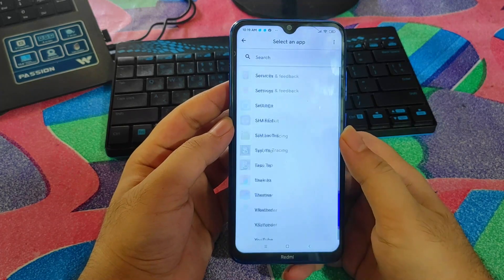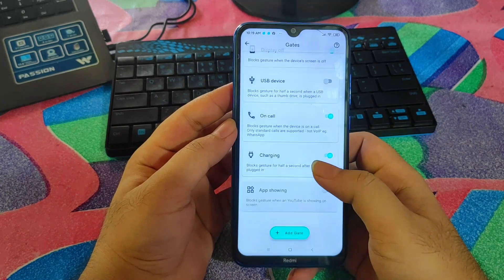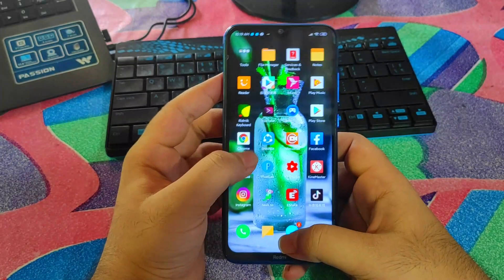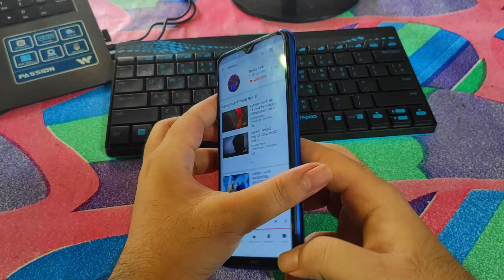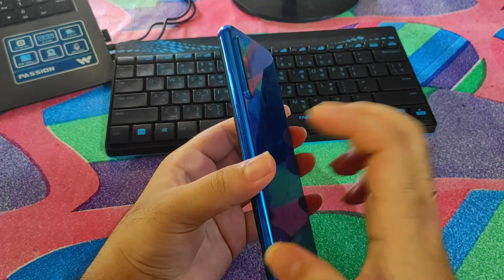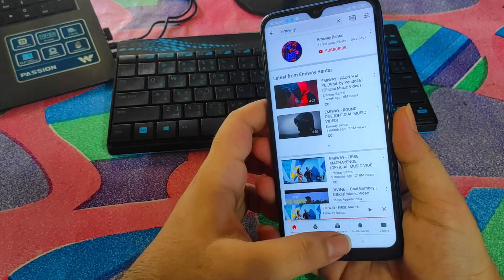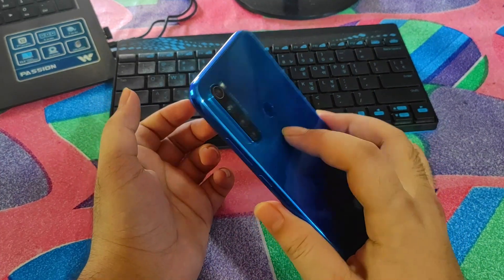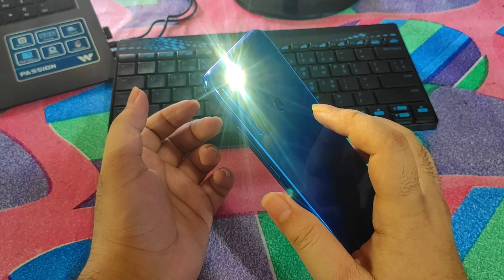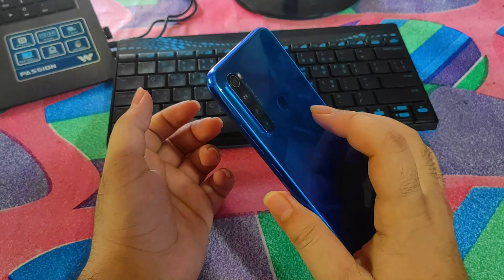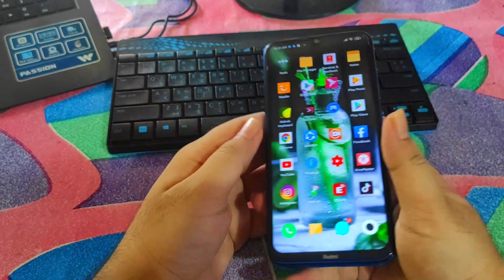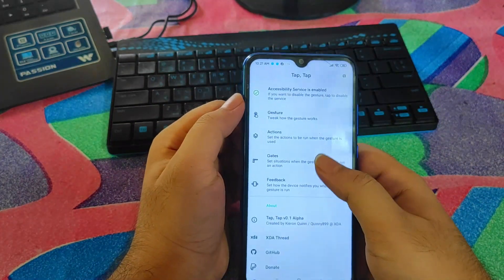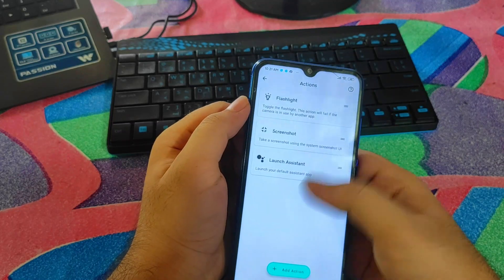You can also add specific apps — for example, when playing PUBG Mobile, the feature will not work so you don't accidentally take a screenshot. I'll add YouTube here and enable it. Now if I go to YouTube and double tap, nothing happens. But back on the home screen, double tap works fine.